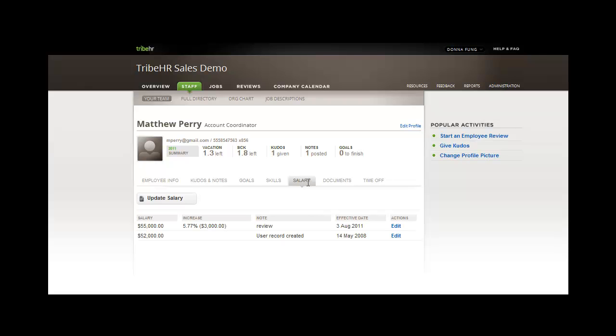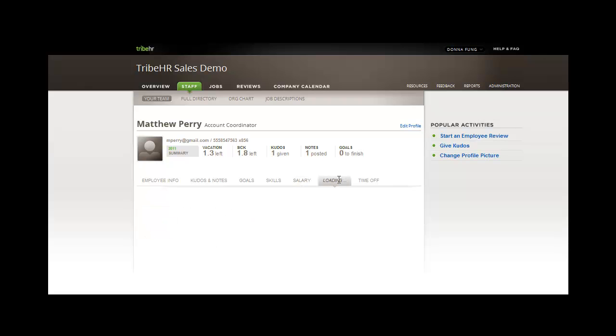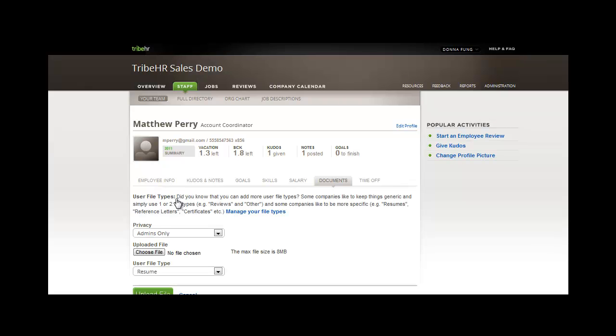The next part of the employee file we're going to show you is salary history. Here, you can update Matthew's salary or make edits to pre-existing notes.